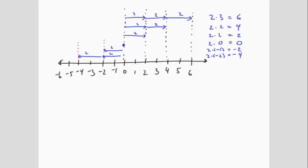We can use the same idea, but starting with arrows pointing to the left. Let's look at the pictures for negative 2 times 3, negative 2 times 2, negative 2 times 1, and negative 2 times 0.